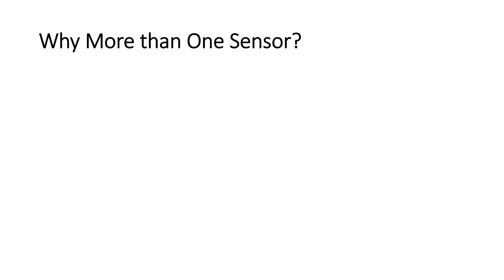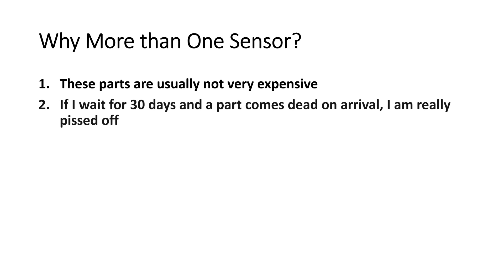First, these parts are usually not very expensive. Second, if I wait for 30 days and a part comes dead on arrival, I am really pissed off.